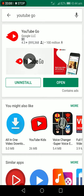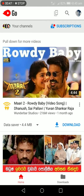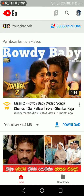Download and open the app. Open it and sign in with your Google account to get started.